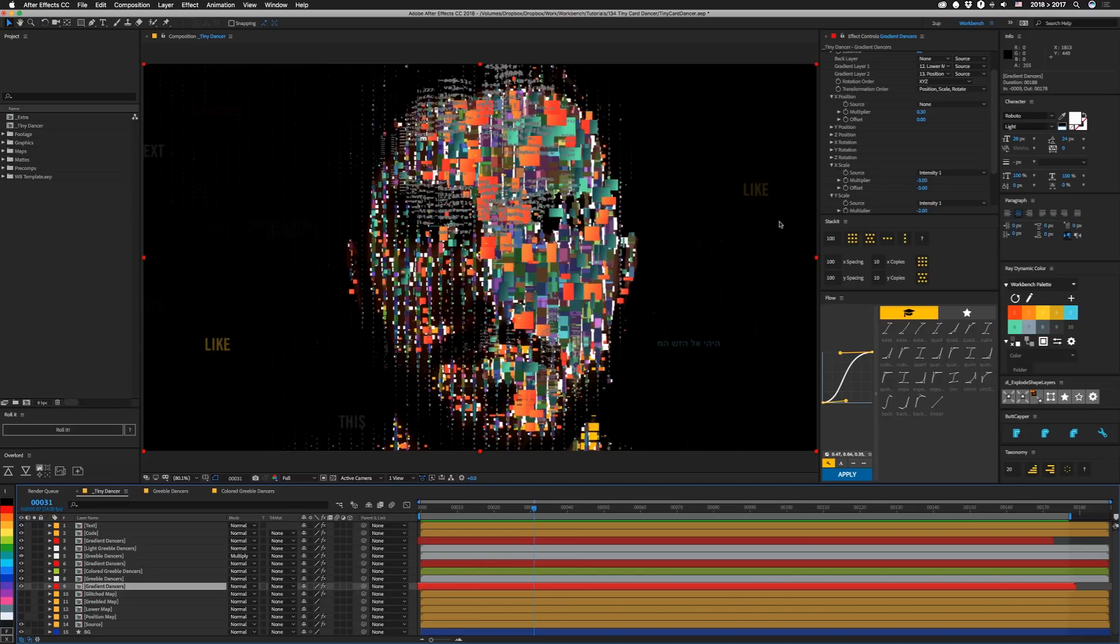Offset kind of pushes things already. So in this case, we're already kind of scaling it by negative three times. And this multiplier kind of takes this intensity and figures out how much more to add to it one way or the other. But for me, it's always kind of mucking around with it.